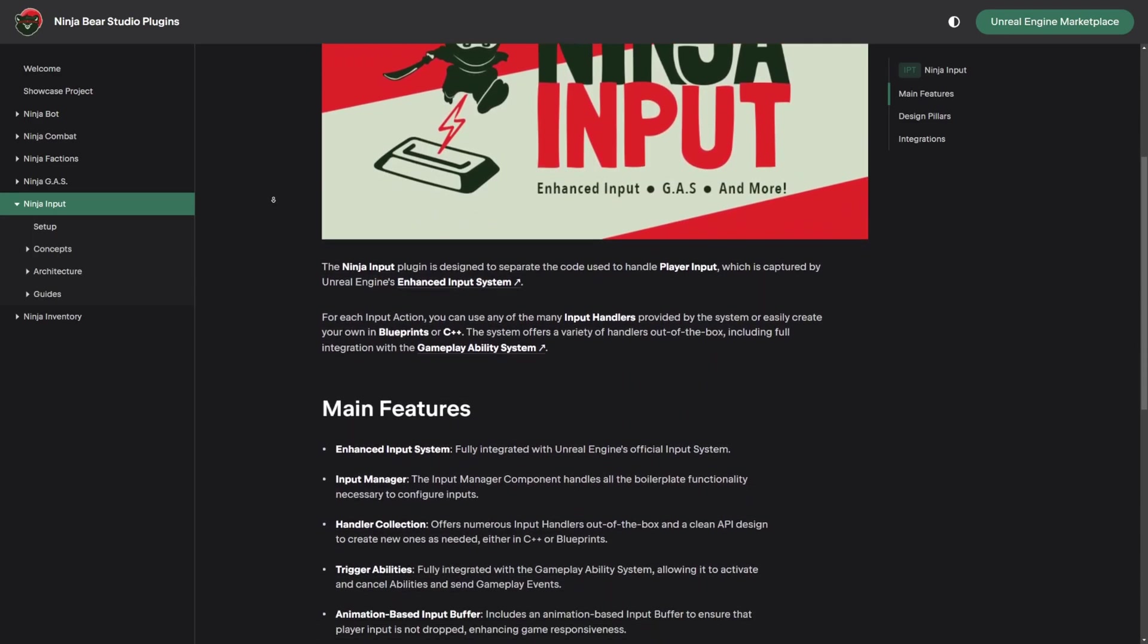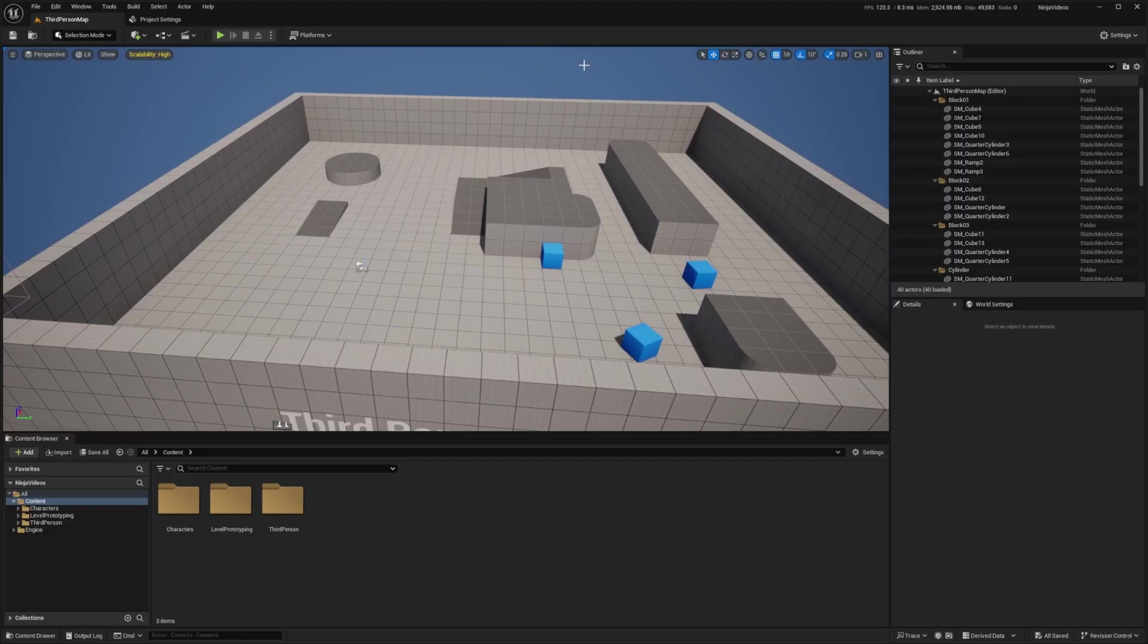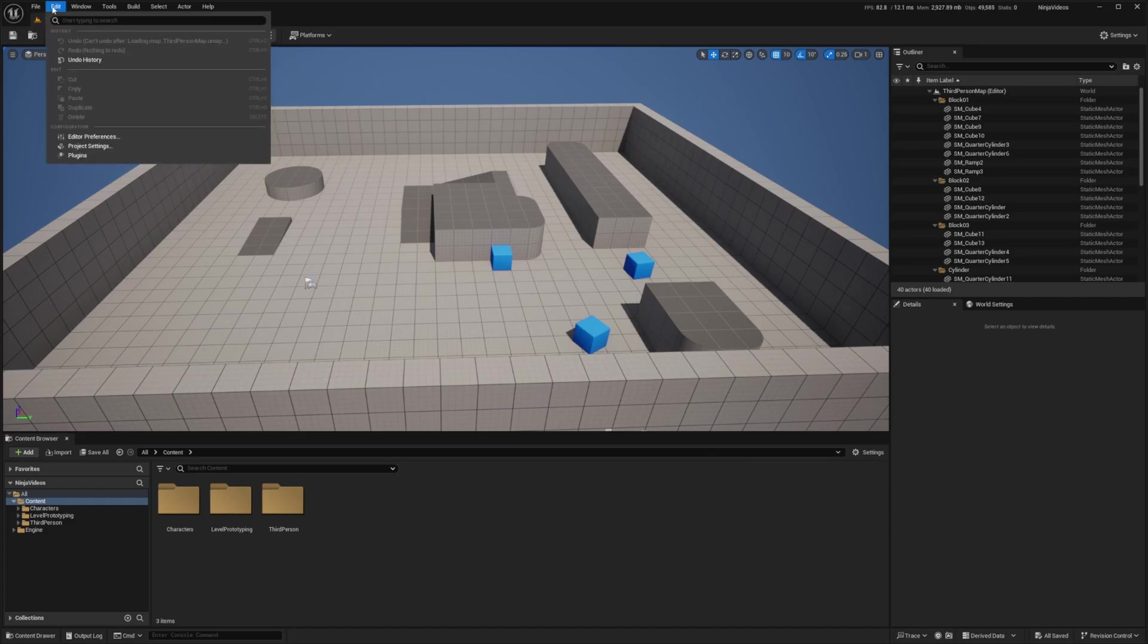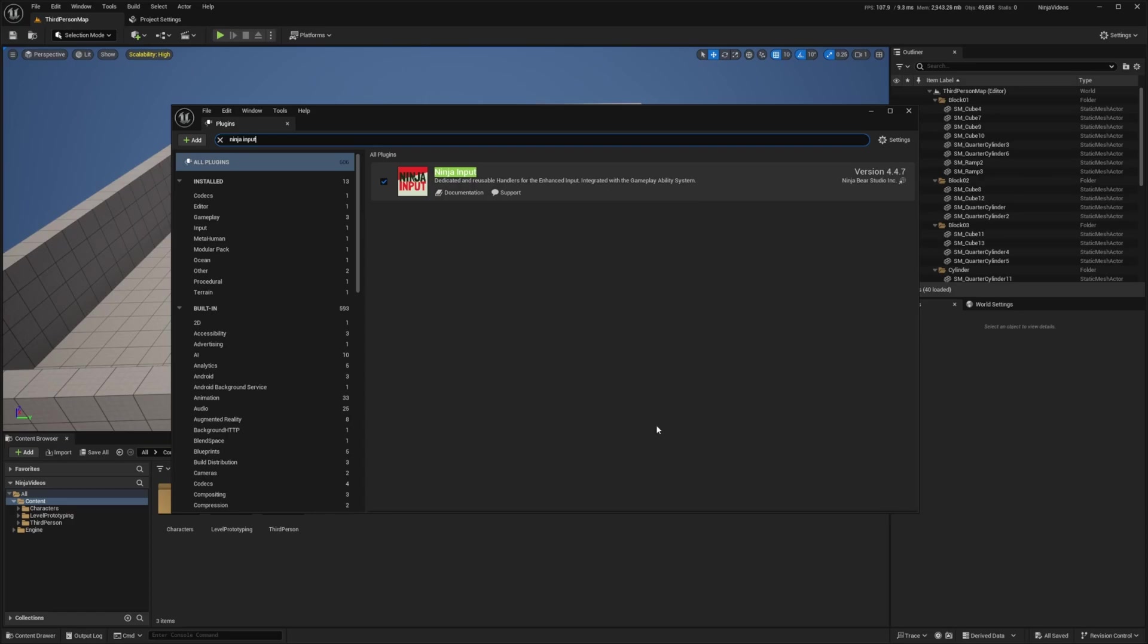I'll be starting from a blank third-person template. The first thing I'm going to do is head over to Edit and go to Plugins. Then I'm just going to look for Ninja Input. Make sure this is checked and it'll ask you to restart, so go ahead and do that.